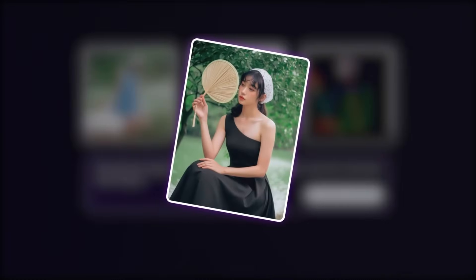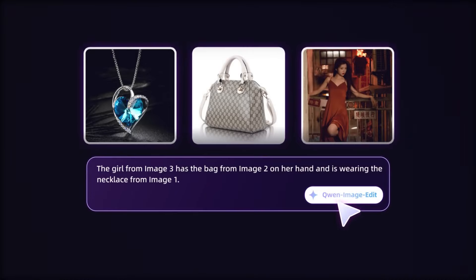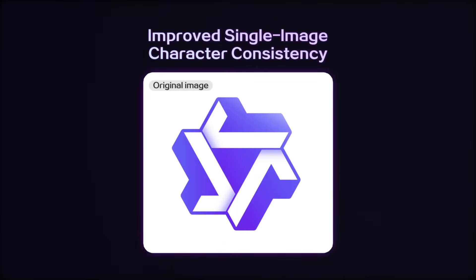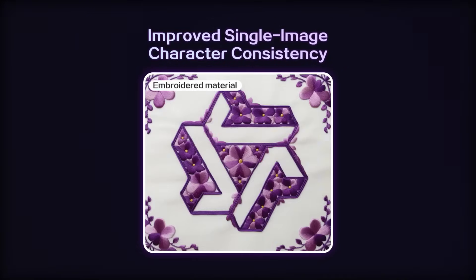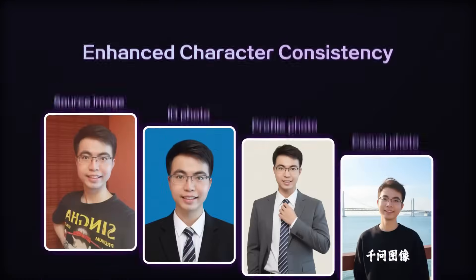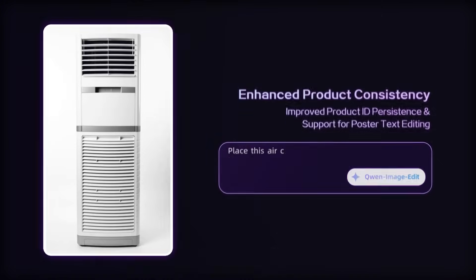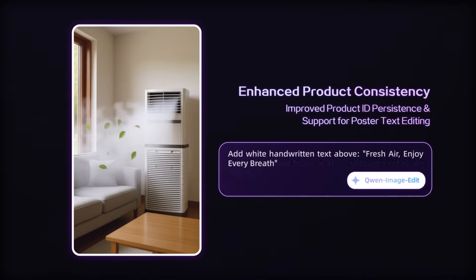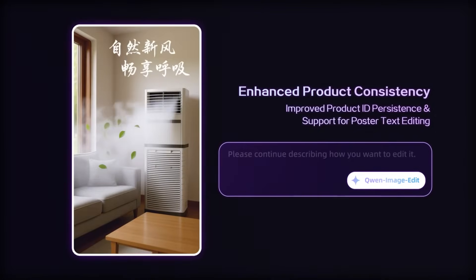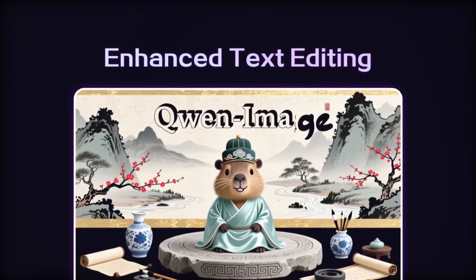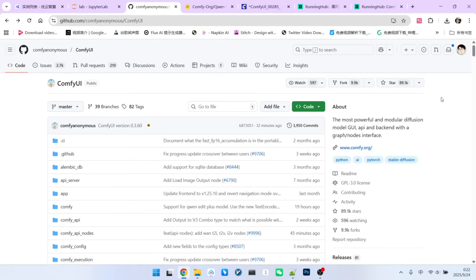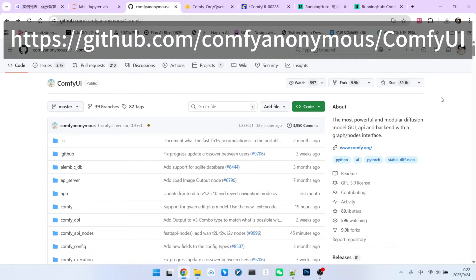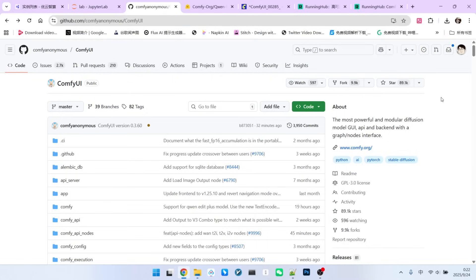And there's another feature I absolutely have to mention. QW ImageEdit+ comes with built-in ControlNet functionality. Starting today, we can control character poses without needing any extra LoRa models. Hearing this, aren't you excited to try this model out for yourself?